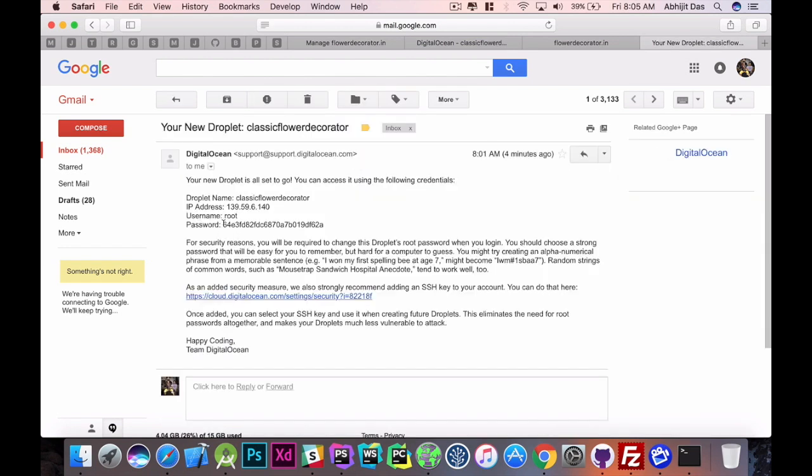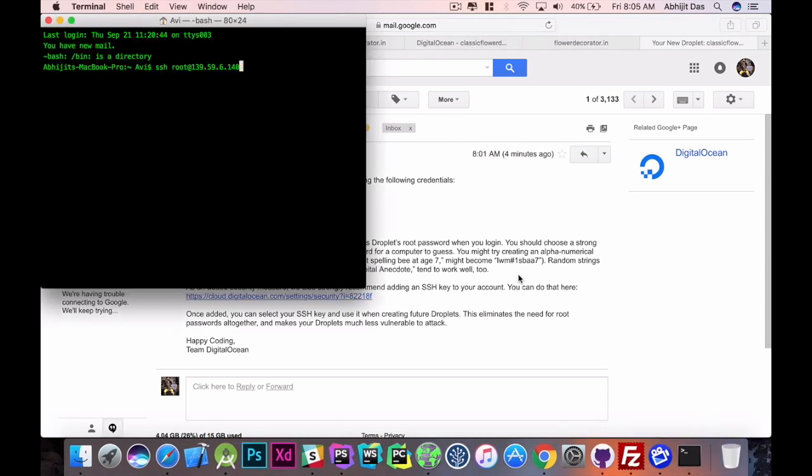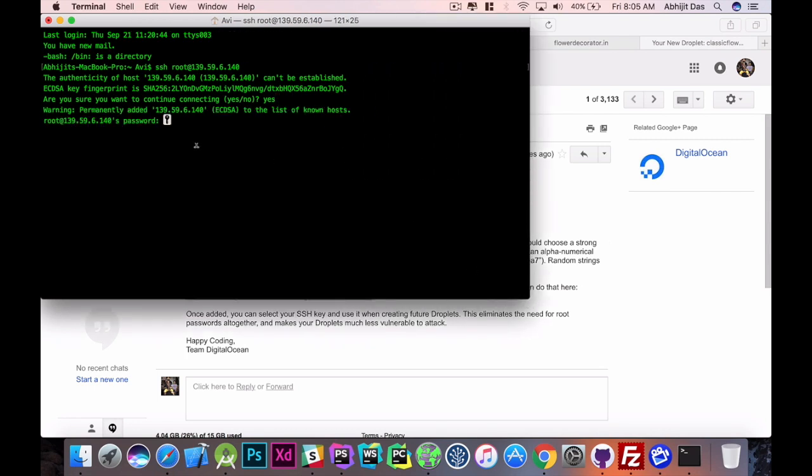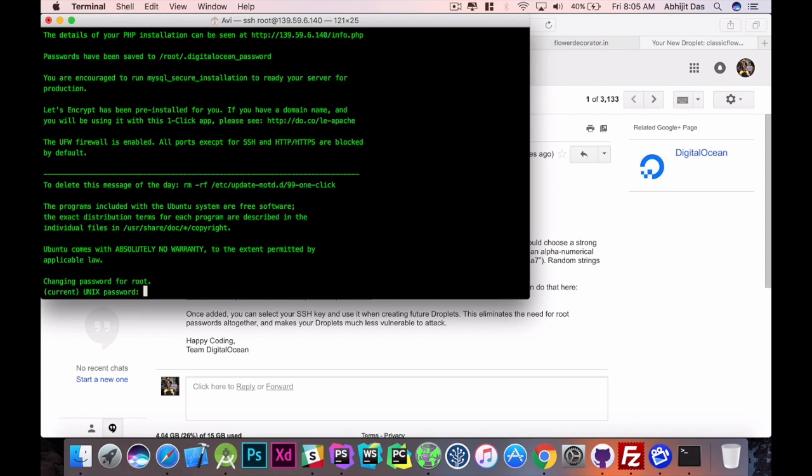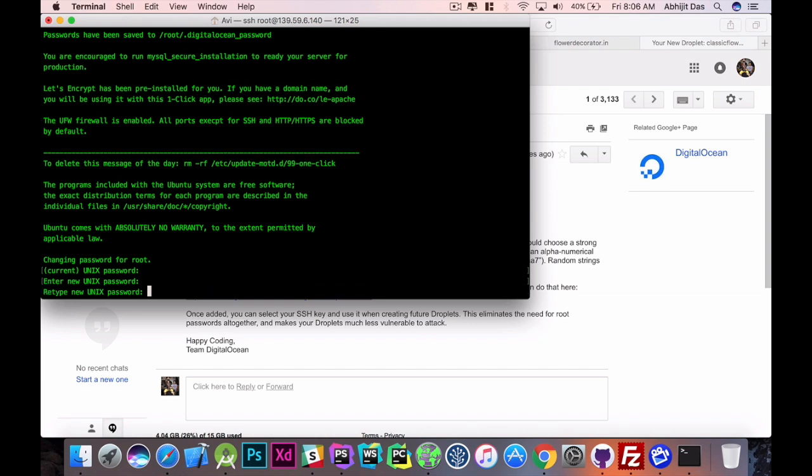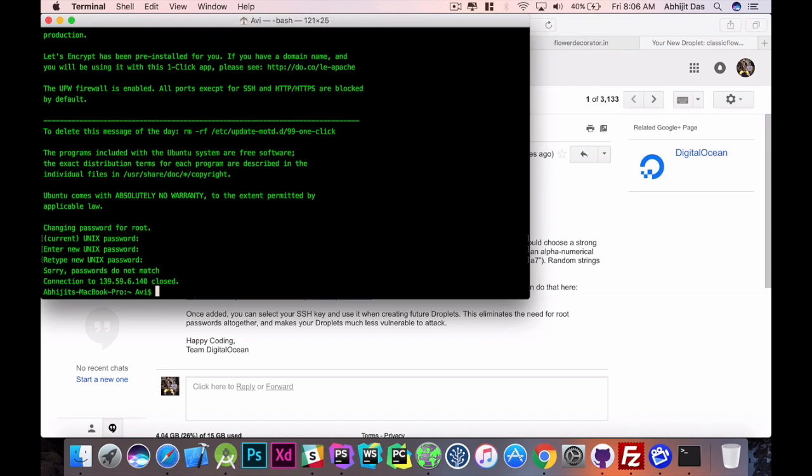Okay, type in SSH and we're accessing as root user the IP that we copied. Okay, this is our Droplet IP. Password. Okay, copy the password. They'll ask you for the current. Okay, they'll ask you for the password. Just paste it. Okay, now this again they're asking for the current password. Don't get confused. Let me type it in. Okay, now enter your password.